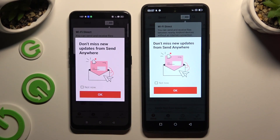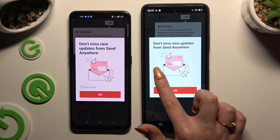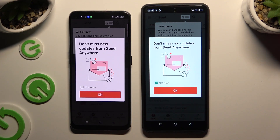In this window about new updates, you can tap on 'Not Now,' or close it right away by hitting OK.